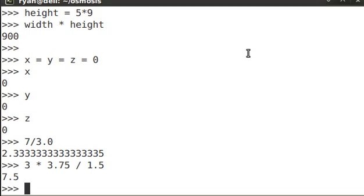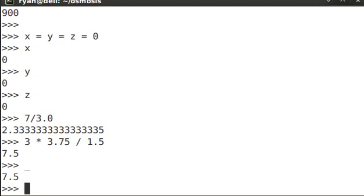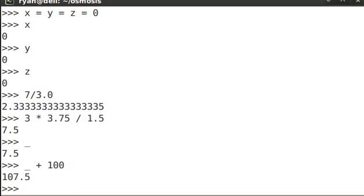Another great thing you can do is use the last returned variable, in this case 7.5, with the underscore. The value of my last calculation, underscore, plus 100, I now have 107.5.